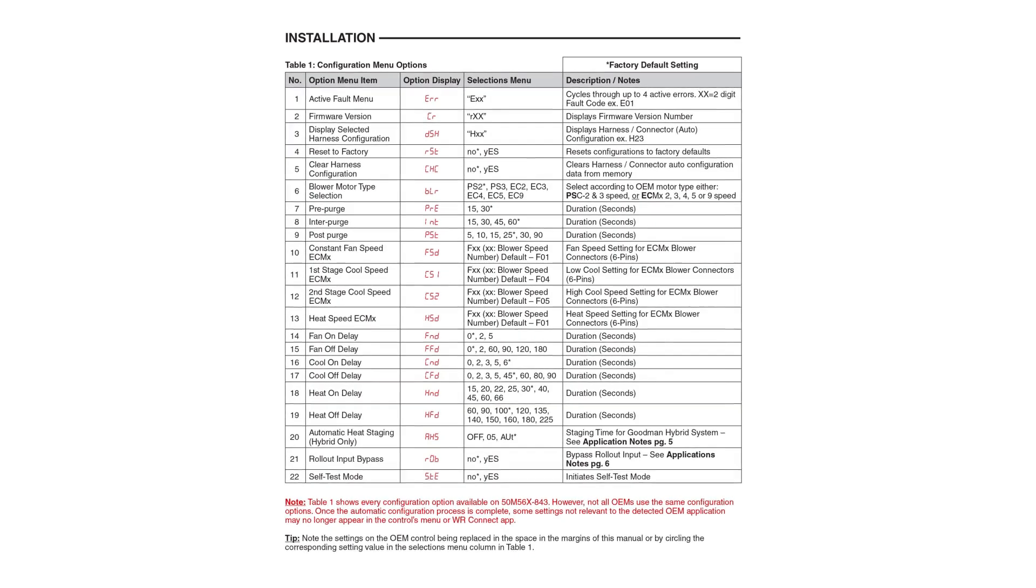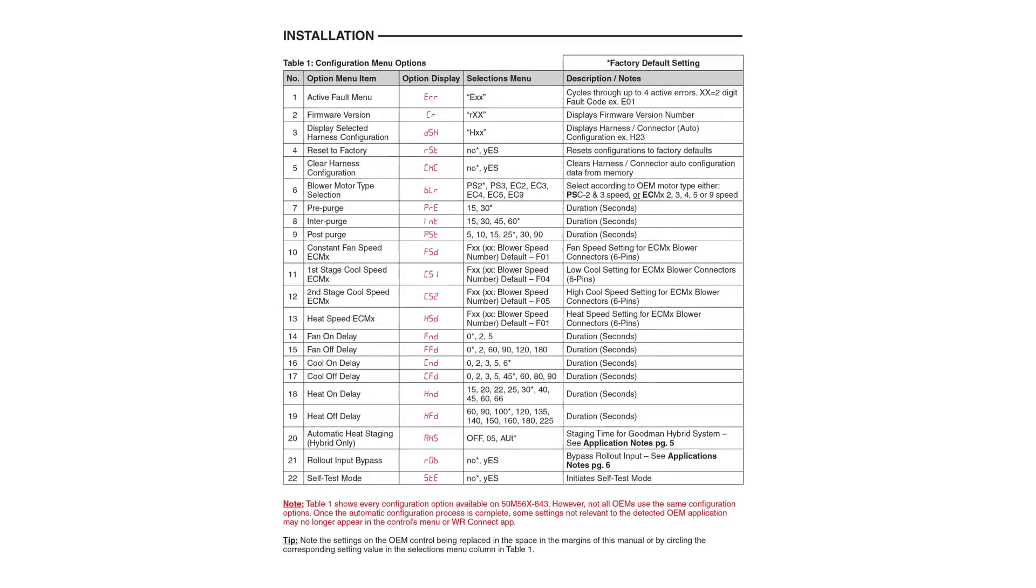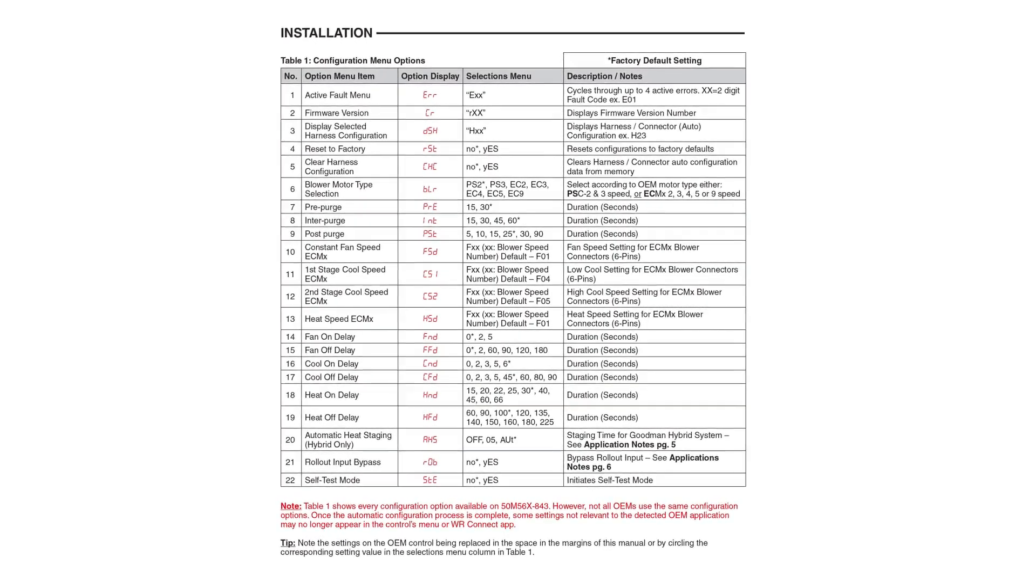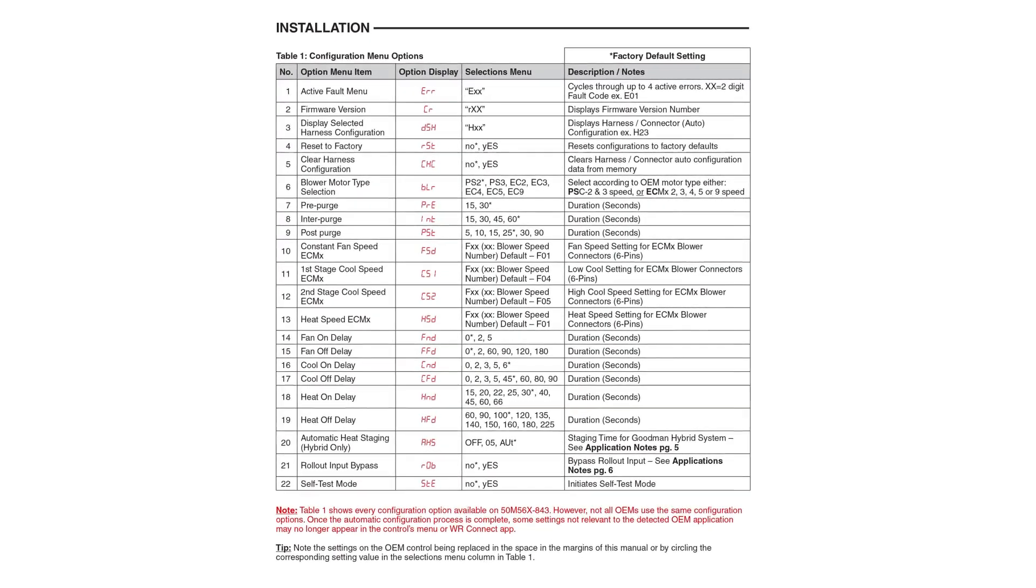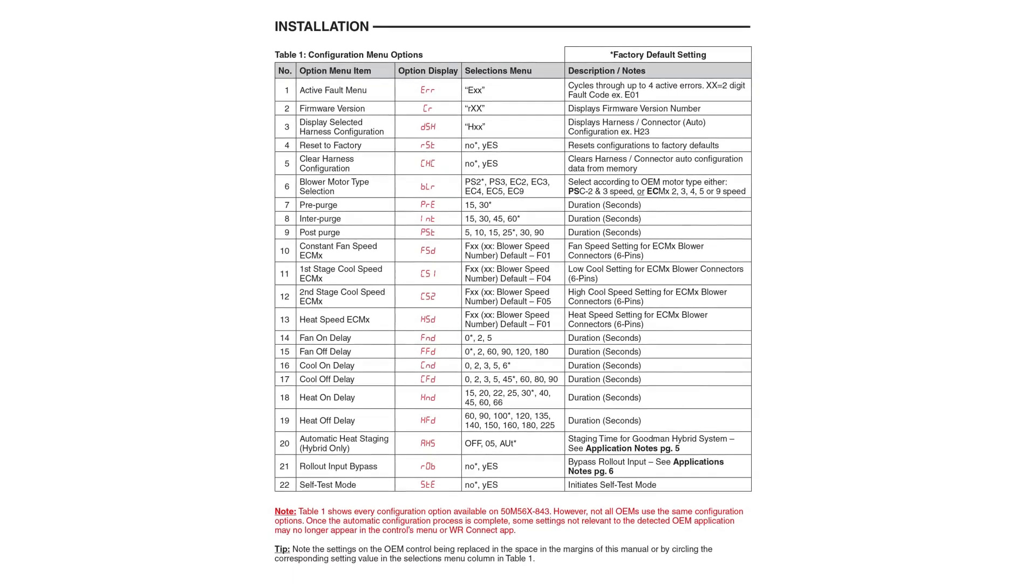Additional configuration options may pertain to your specific application. Reference the instruction manual for a complete list of configuration options.